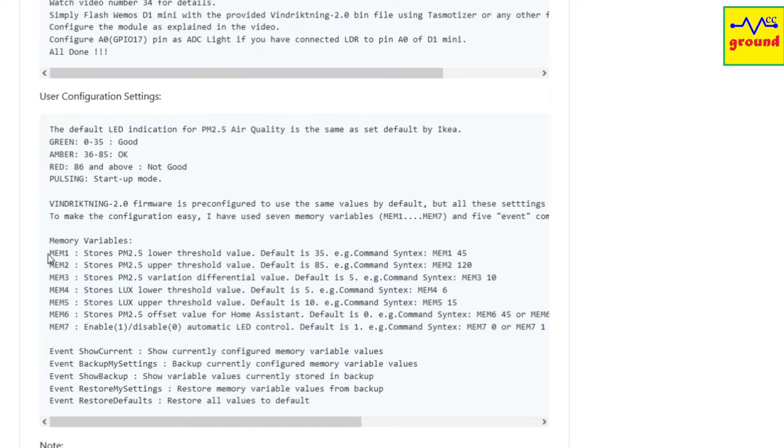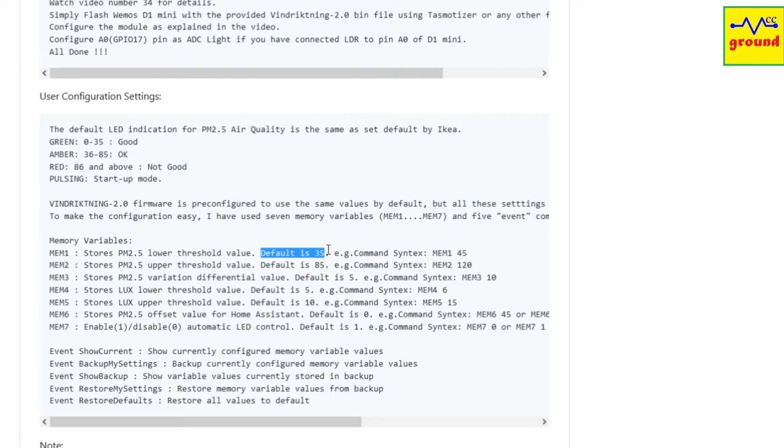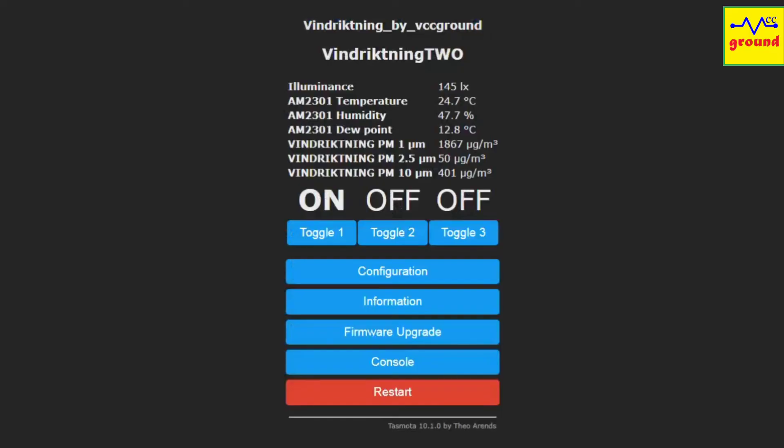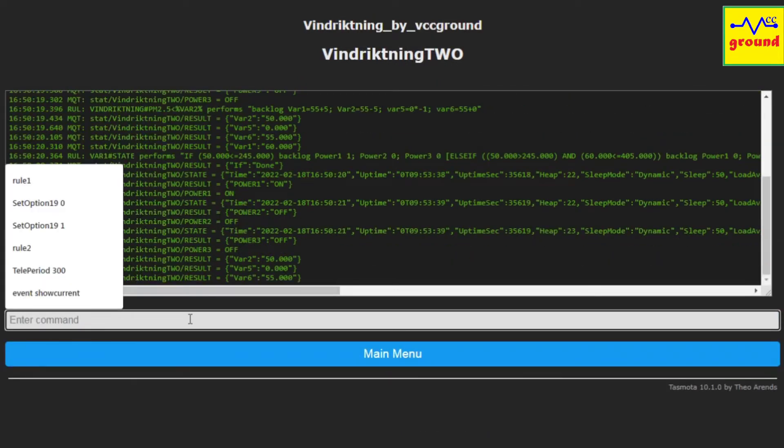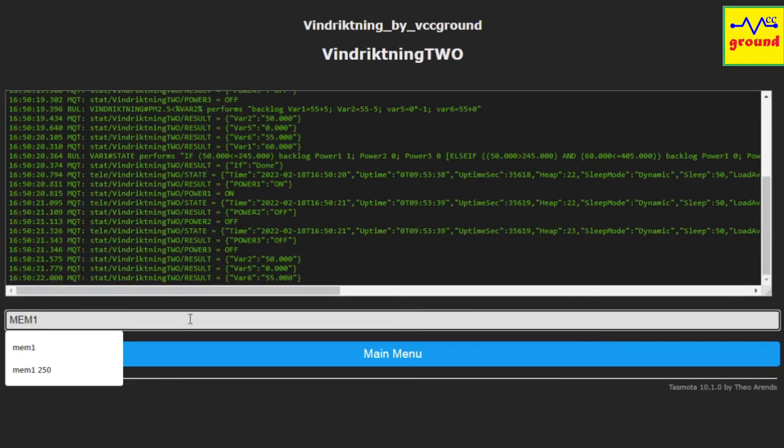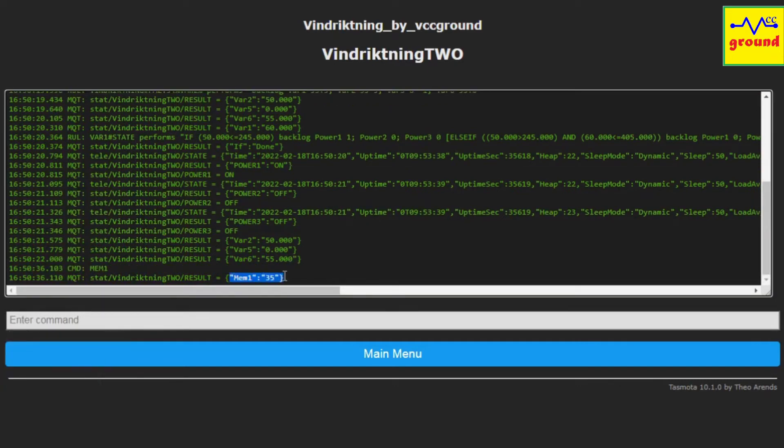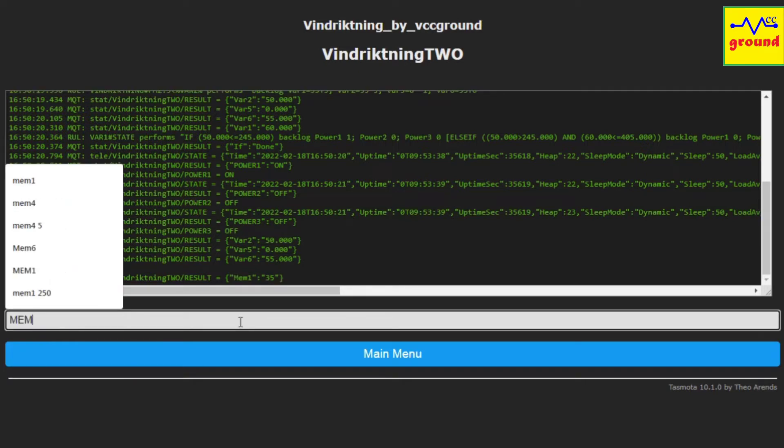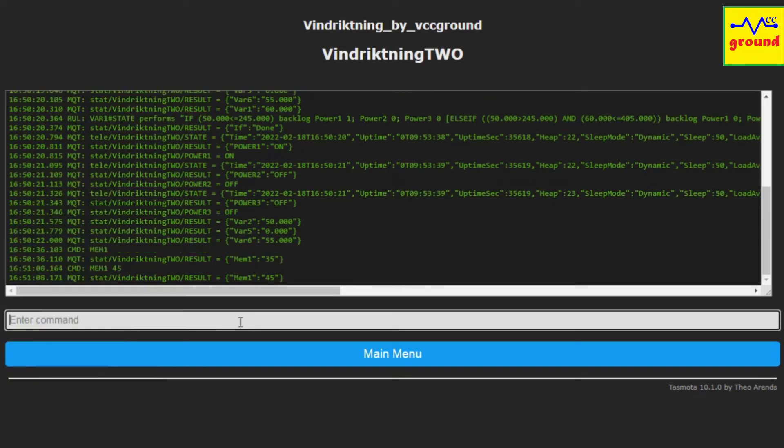The first variable is called mem1. It stores the lower threshold value of PM2.5, up to which value you want green LED to stay on. The IKEA set default value for the same is 35. But if you want to increase or decrease this value, you can update it via console. Click console. And here, if you type mem1 and press enter, it will show you the current stored value, which is currently 35. Suppose you want to change it to 45. Simply type mem1 45 and press enter. And that's it. The value has been updated to 45 now.